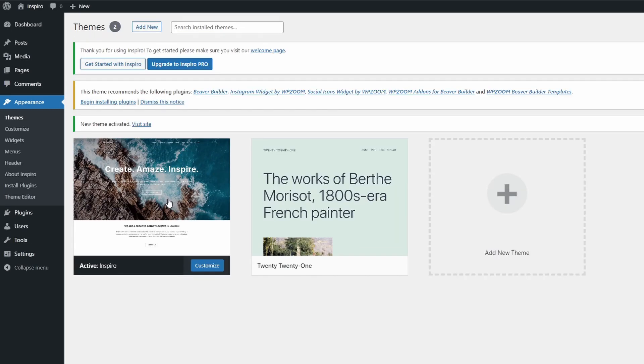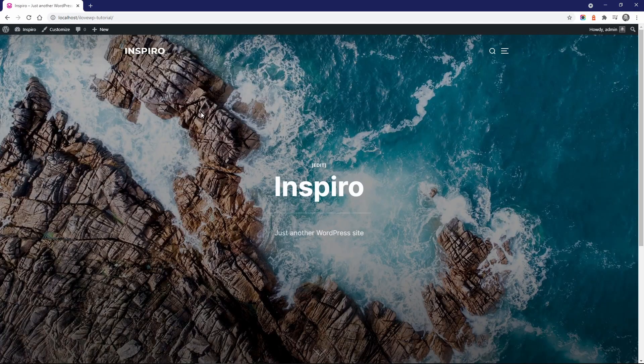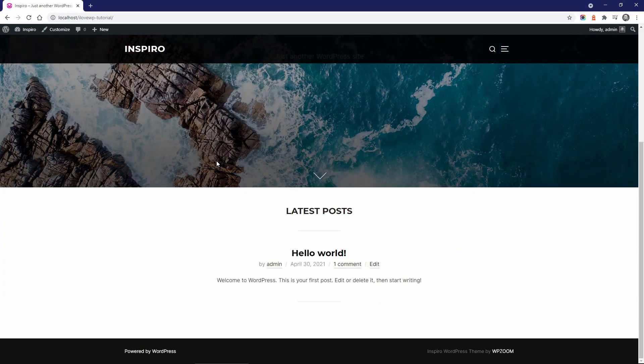Inspiro recommends 5 plugins. I'll come back to this step later in the video. This is what an empty website looks like when Inspiro Lite is activated.